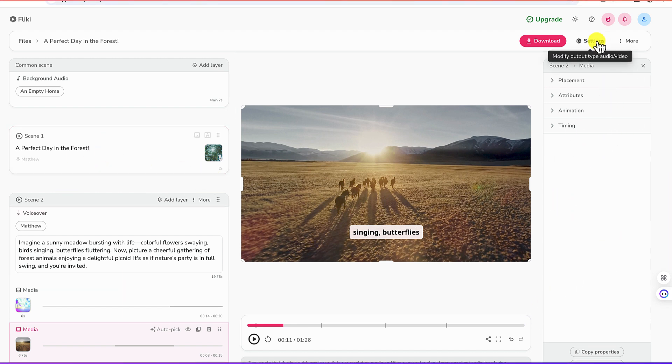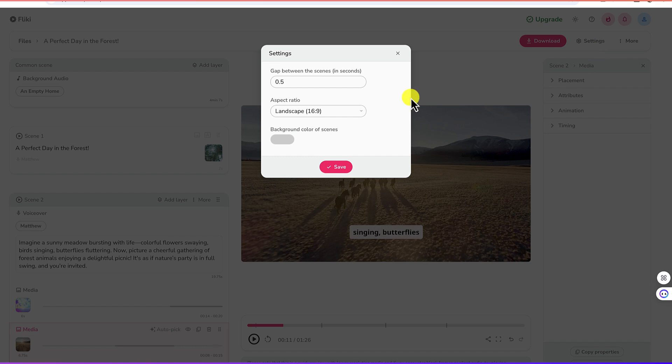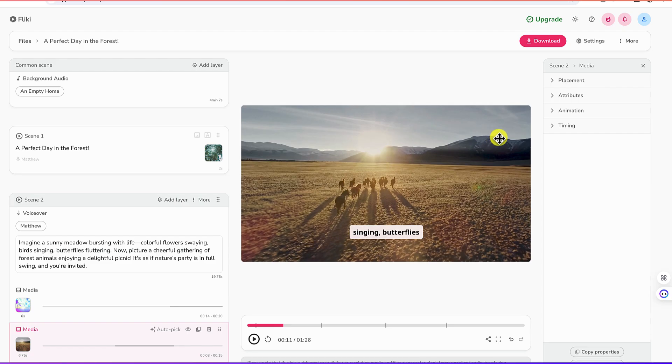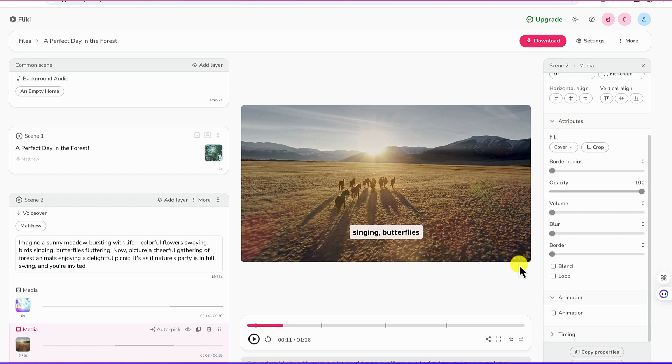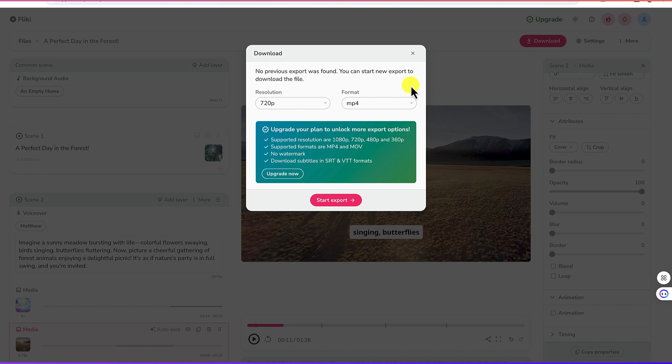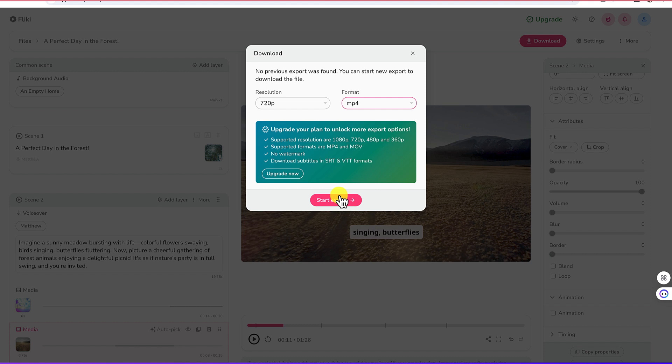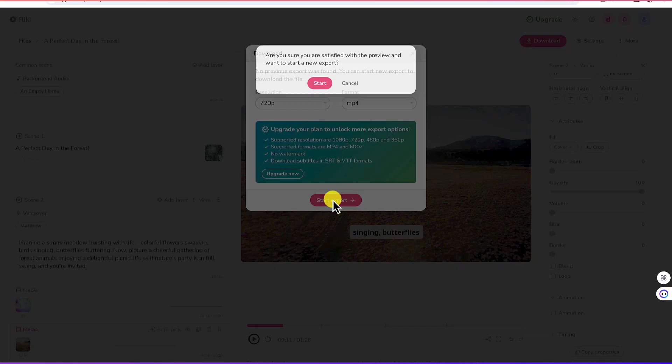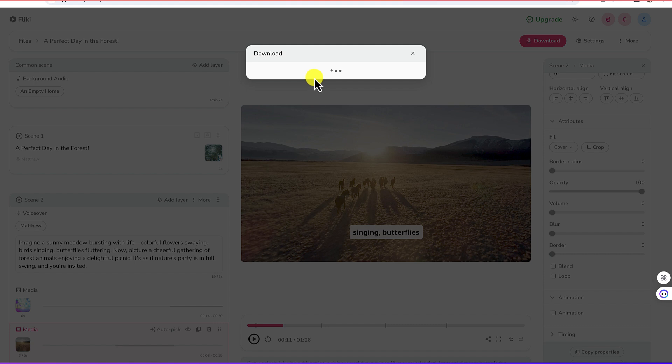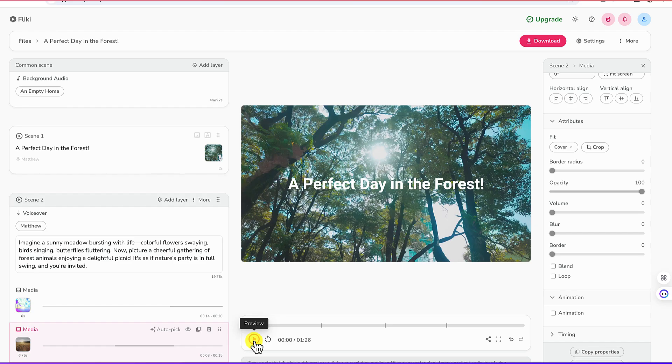And you can check out the other settings. Like you can change the aspect ratio again. Gaps between scenes is 0.5 seconds. You can change this background color if you want to change. And once you're done, now let's say we are okay with this and we want to just download it, we can come over here and click on download. You can download it in MP4 and 720p. This is for the free version. If you want to go beyond that then you have to subscribe. And just go ahead and say start export. I'm satisfied with what I have and I can just go ahead and export this.